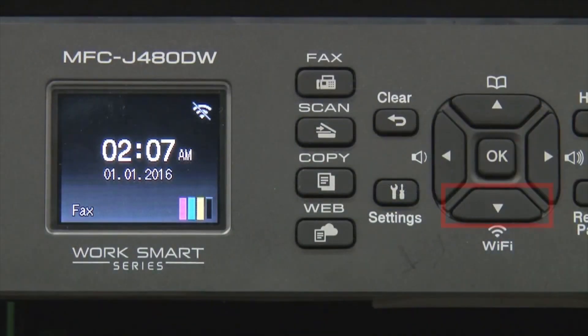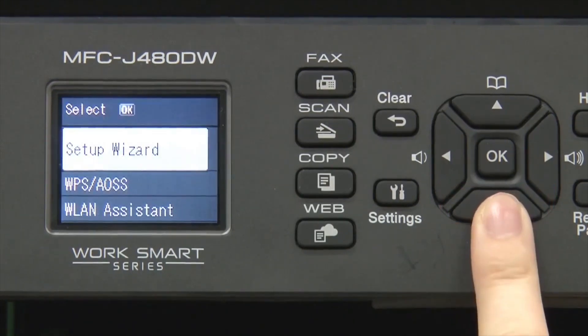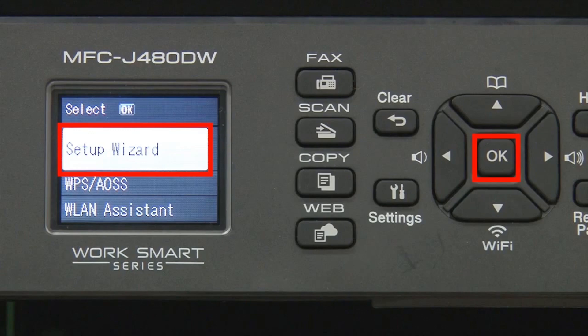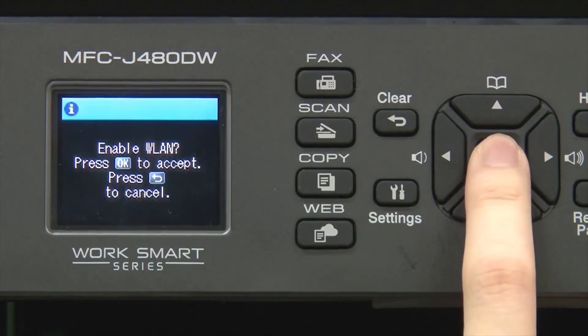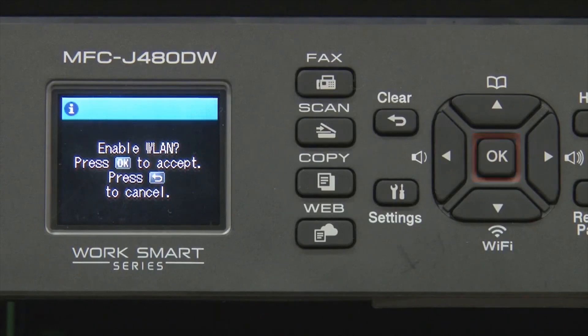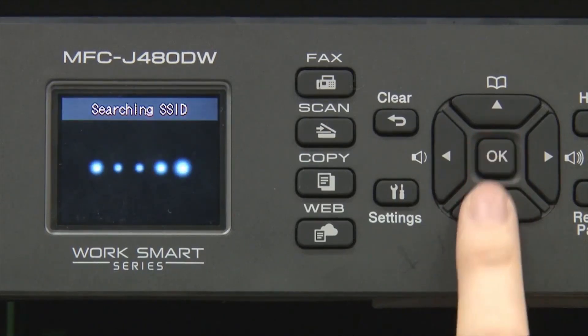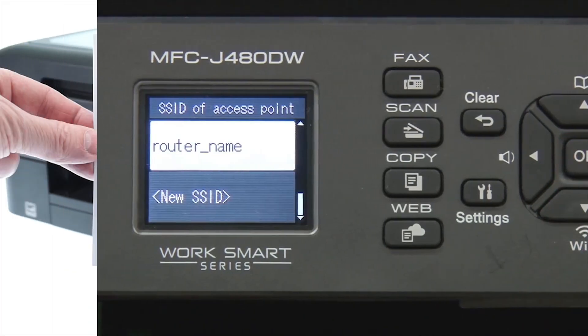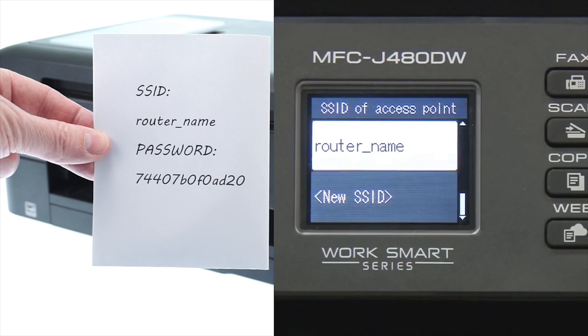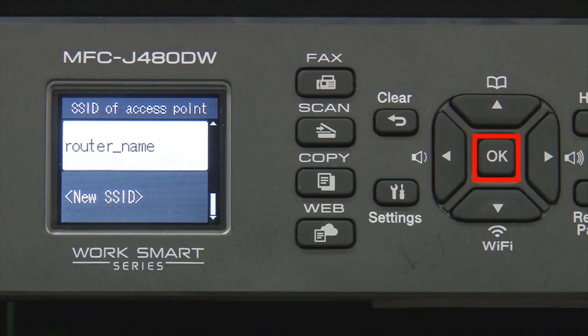Begin by pressing the Wi-Fi button. Select Setup Wizard from the option list and press OK. Press OK. Select your SSID or network name and press OK.